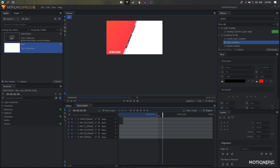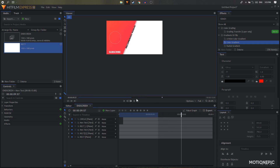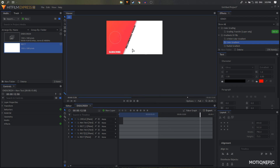That's pretty much it — that's how we can create this end screen animation inside HitFilm. I hope this video was helpful. If it was, don't forget to leave a like and subscribe to the channel, and I'll see you guys in the next one.